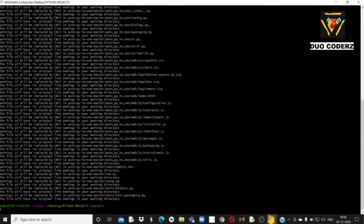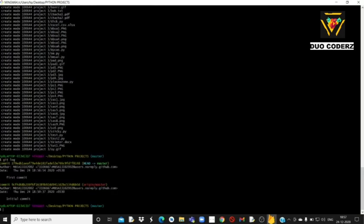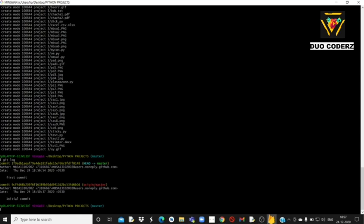अब आपको लिखना है: git commit -a -m "first commit"। यह लिखके enter करना है। अब आपके जितने भी files हैं वो already repository में commit हो चुके हैं। अब आपको लिखना है git log — यहाँ पे आपको दिखाई देगा कि आपने कब, कितनी तारीक को, कितने बजे commit किया था — मतलब कब repository में codes भेजे थे।